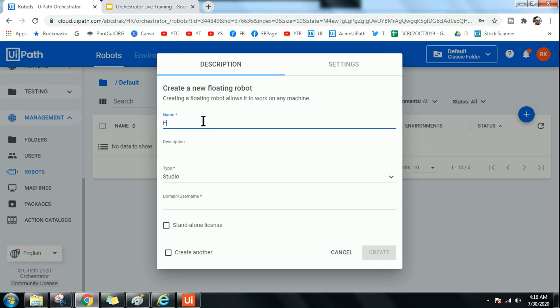Now I am going to show you floating robots. Click on the floating robot option and give it a name — for example, 'Float Robot for Rakesh'. The condition here is that one floating robot is confined to one user. If you have to create one more user, you need another floating robot for him — they are individual. But the advantage is he can log into any machine and utilize the bot.